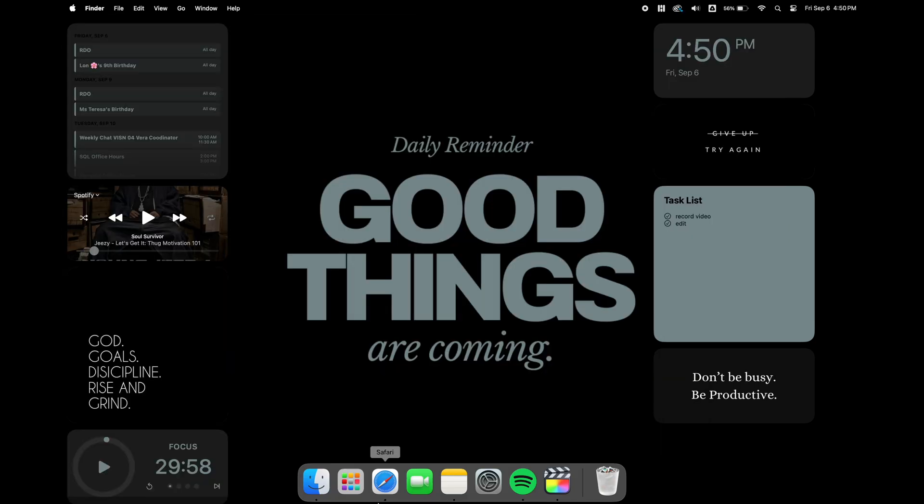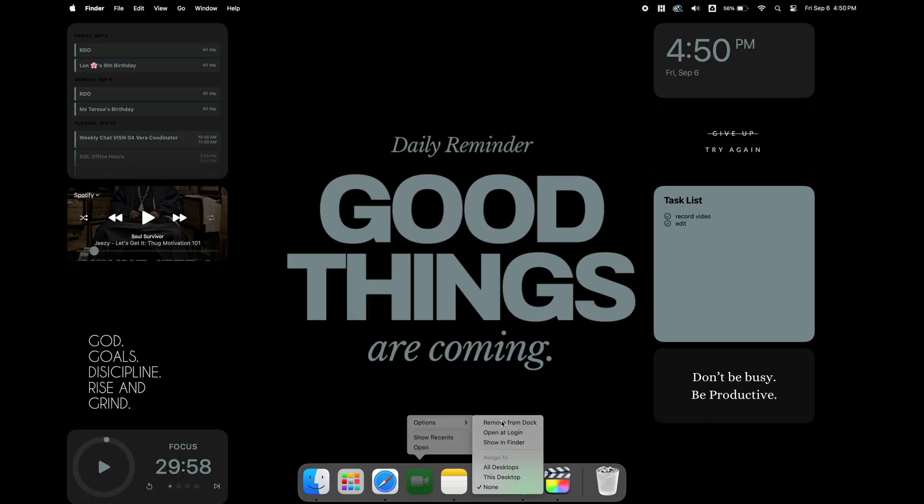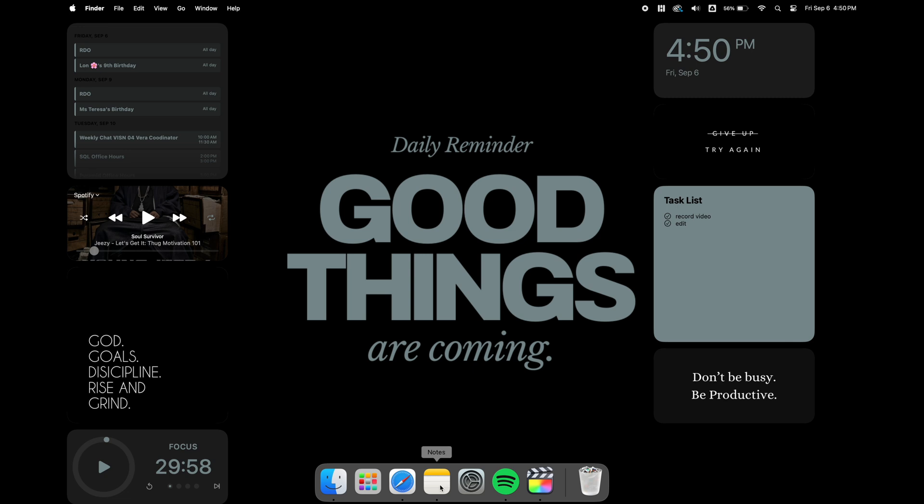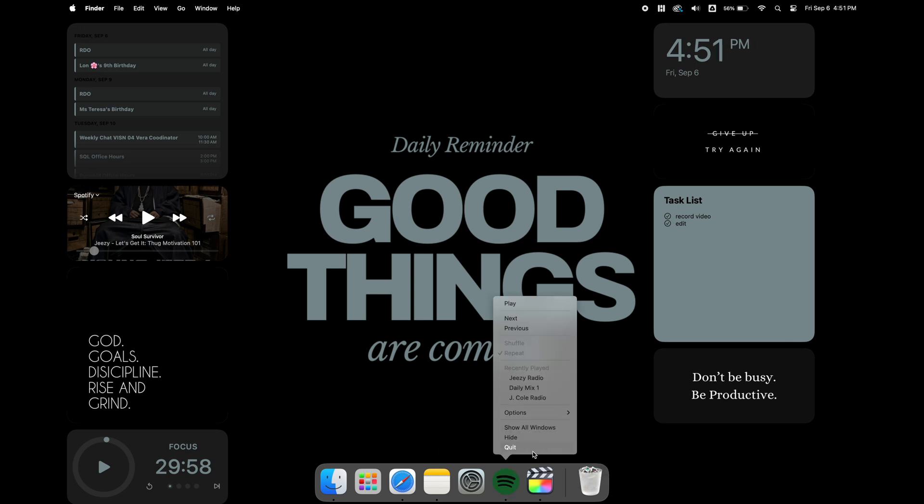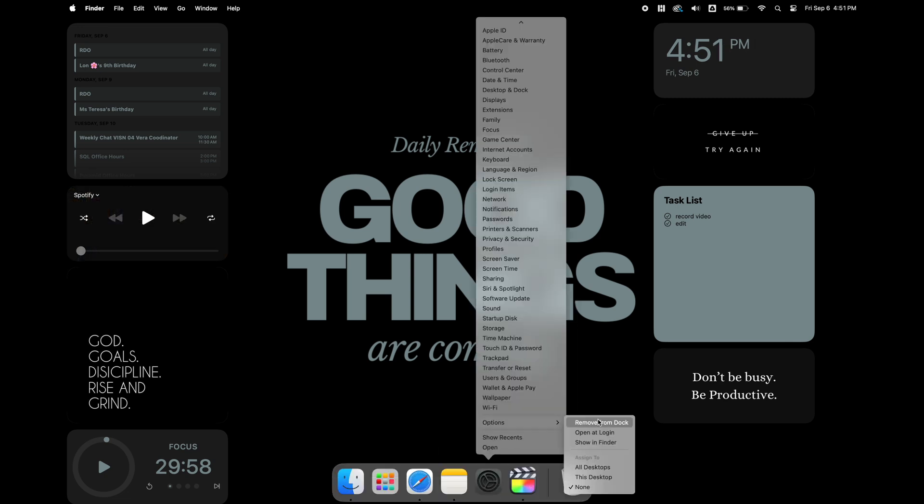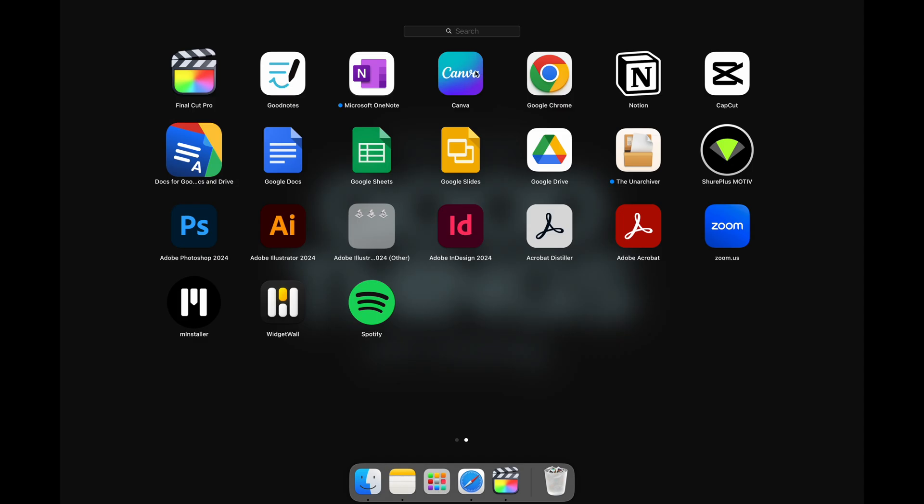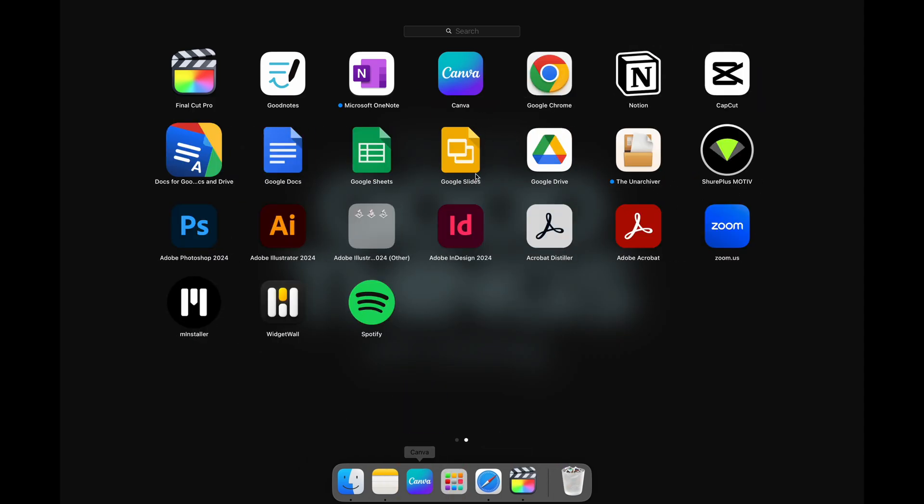Now I'm going to go down and clean up my dock. I'm going to speed this part up. What I'm doing here is removing all of the apps that I don't really use a lot on my dock and adding the apps in that I frequently use.